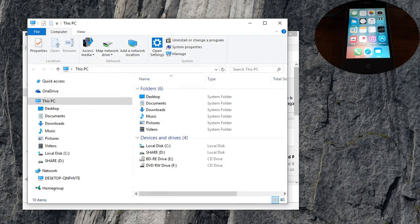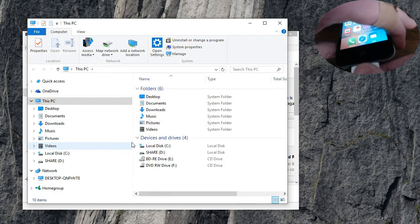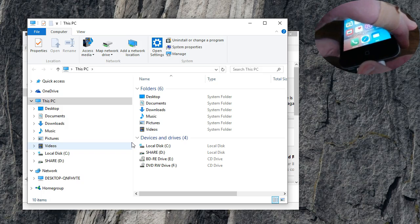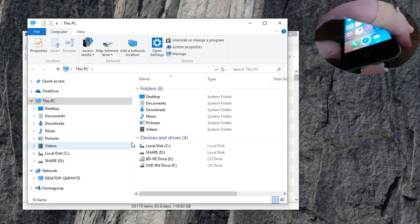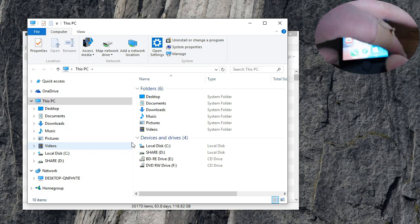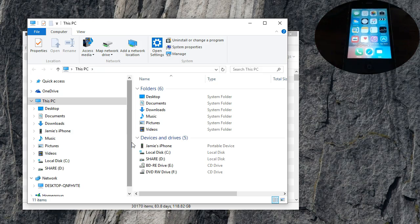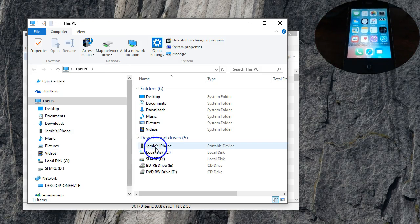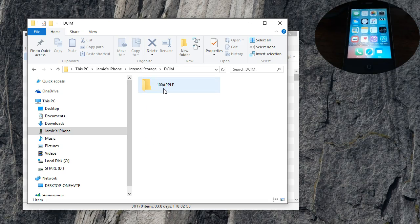bring up This PC which is going to show our devices and drives. Now what you've got to simply do is unplug the iPhone and plug the iPhone back in. You can see it pops right up because Windows can now see that folder. If I go in here